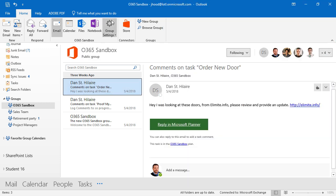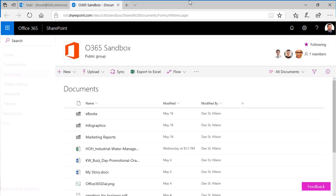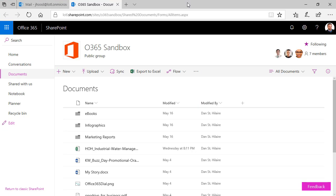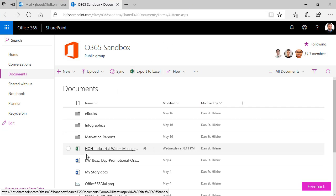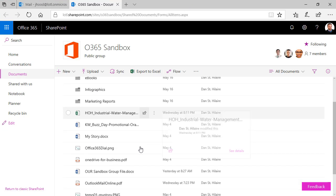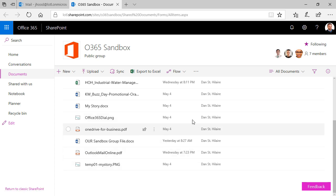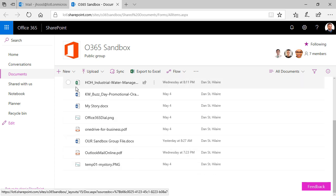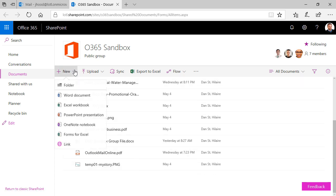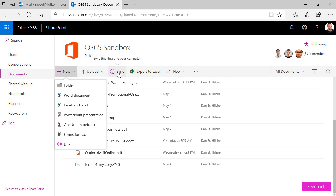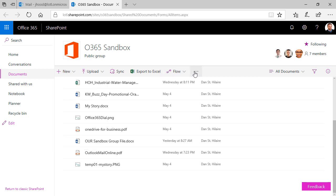We also have files. And these files live within our browser very much like SharePoint. We have a document repository. We have all of these documents that live here. We can create new ones. And when I say we, I mean anybody that's part of the group. We can upload and we can sync to our computer, export, do a flow. We can get alerts.